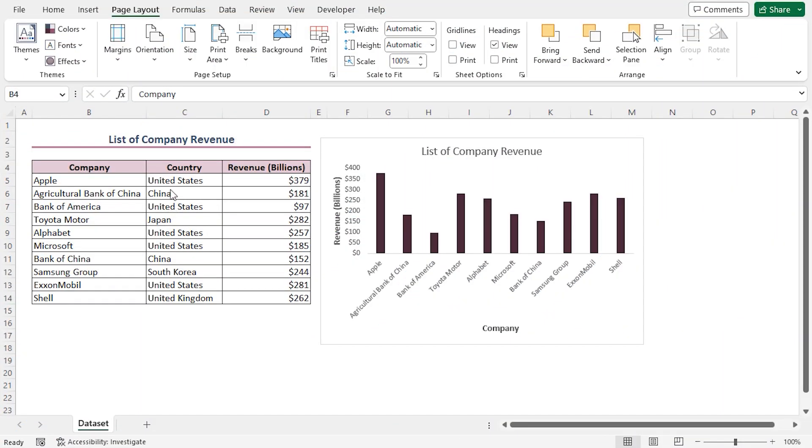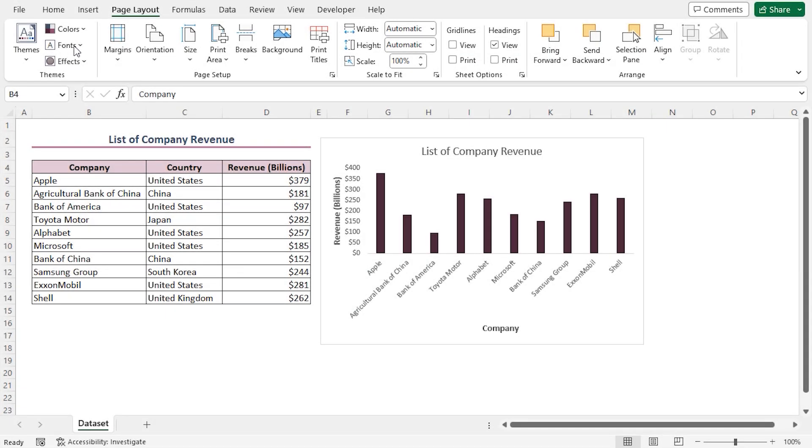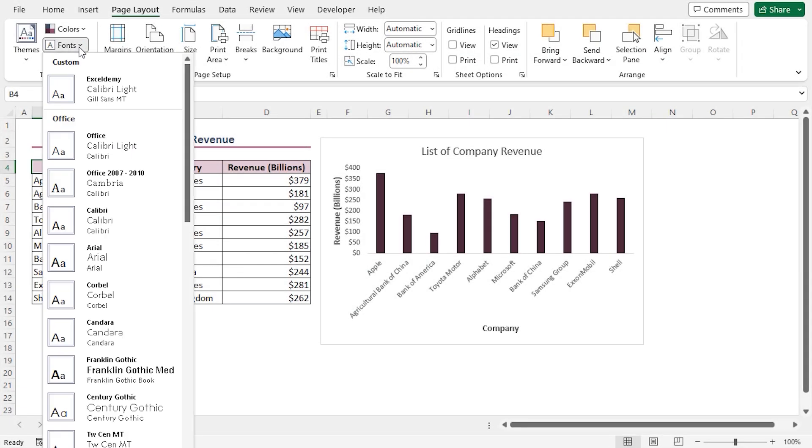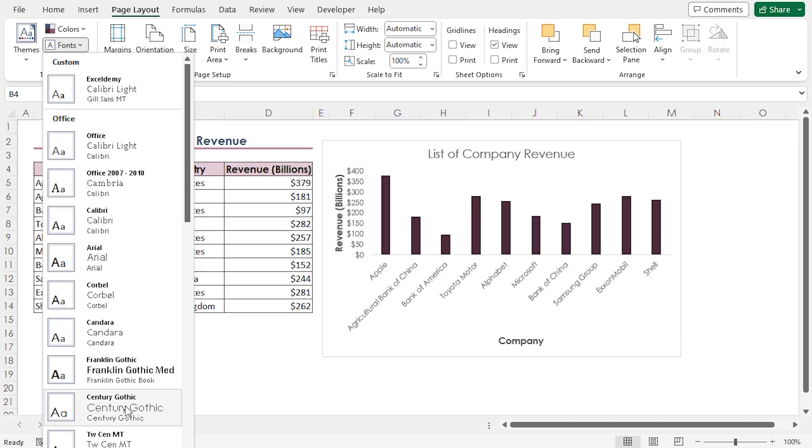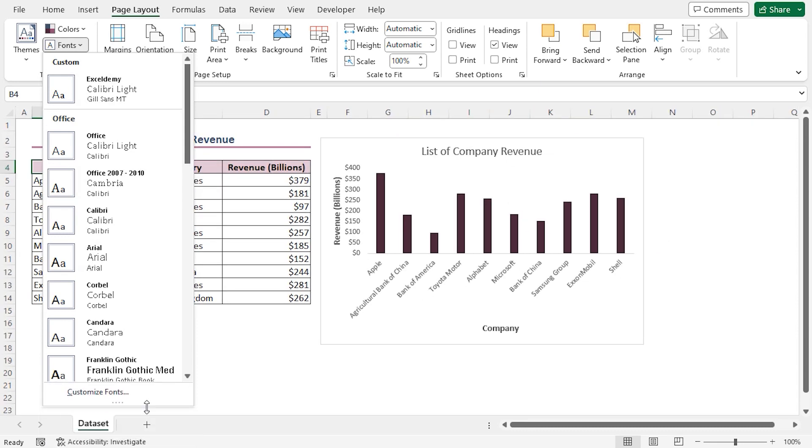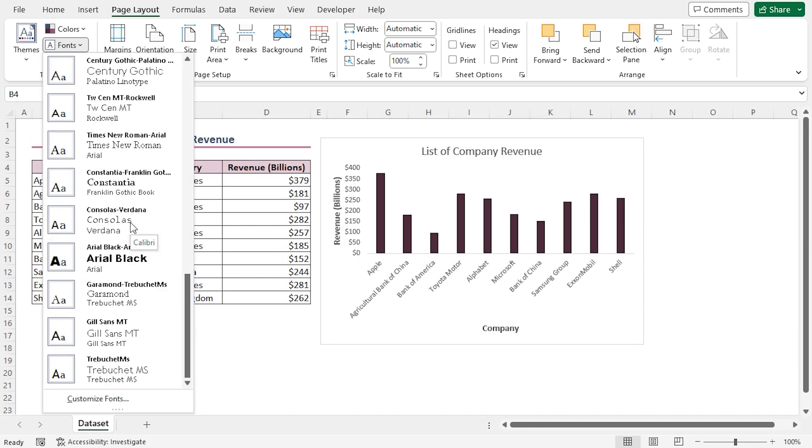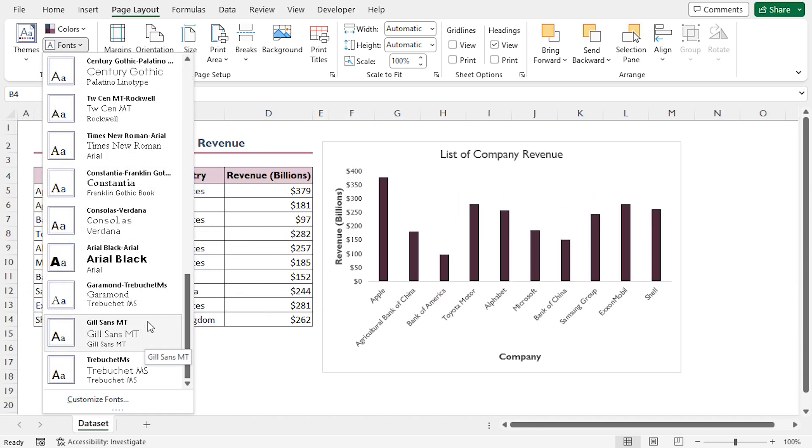In the second step, we'll select a font for our theme. In the Page Layout tab, click the Fonts drop-down. First, let me resize the drop-down so we can see it properly. That seems about okay.